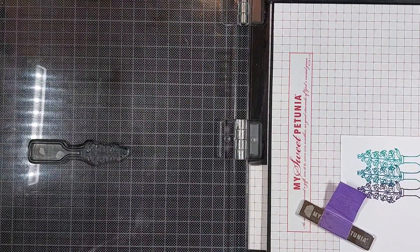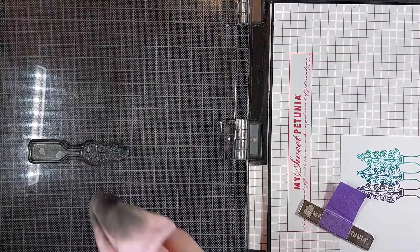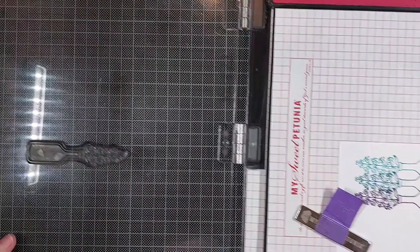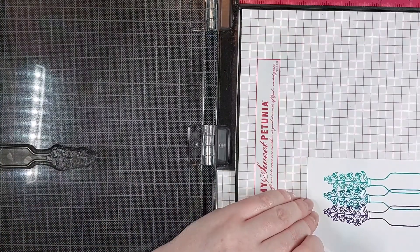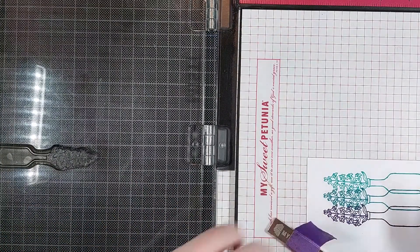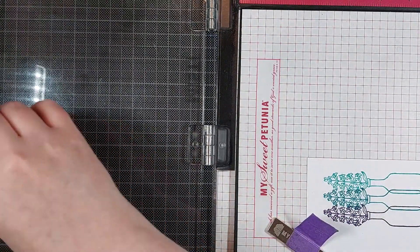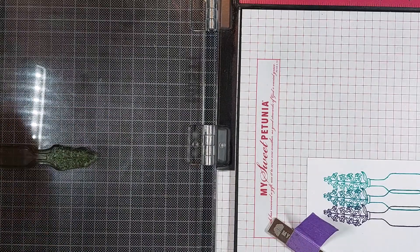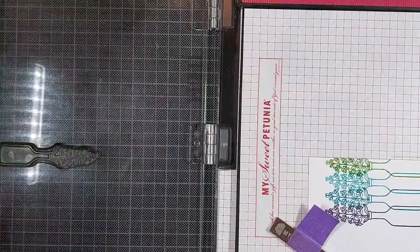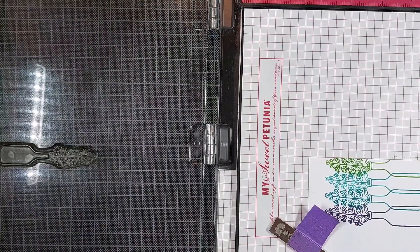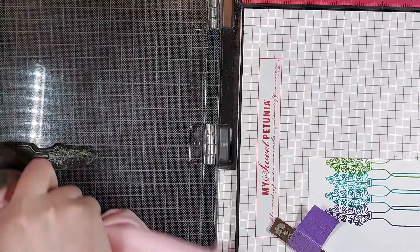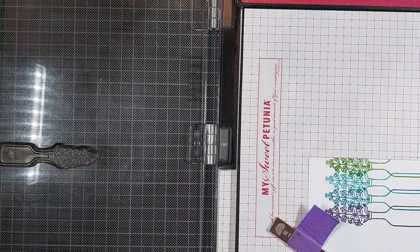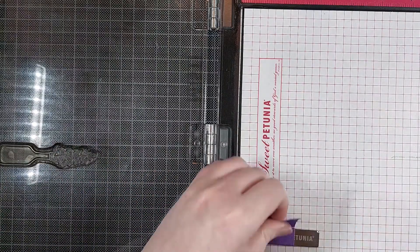To stamp this pattern out, I just lined up the stamp with where I wanted my darkest vase to be, so that would be the purple one. And I lined that up slightly offset, so not smack dab in the center of the panel.